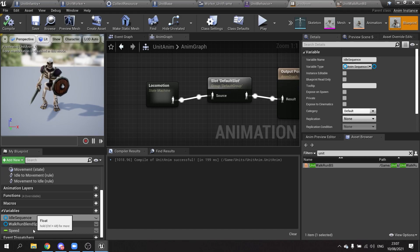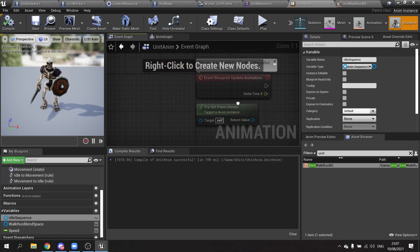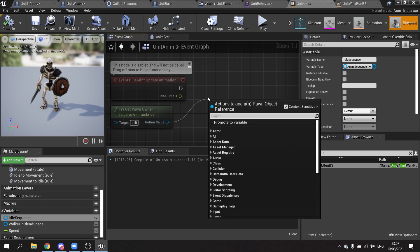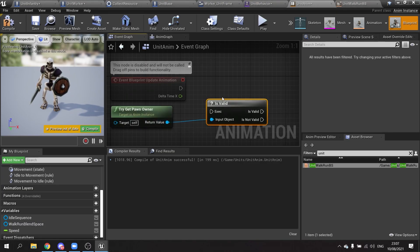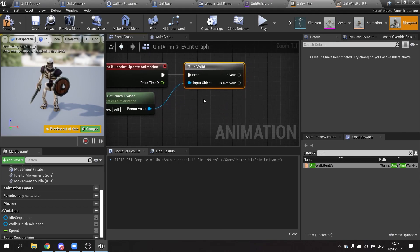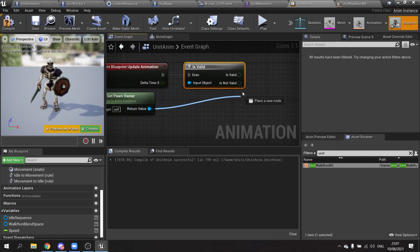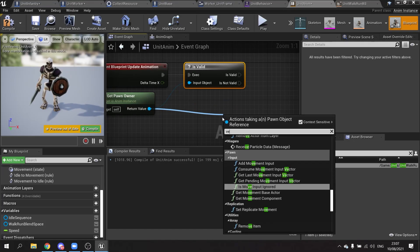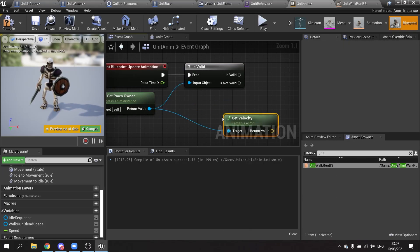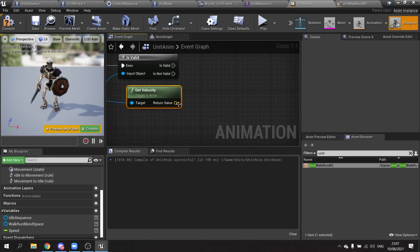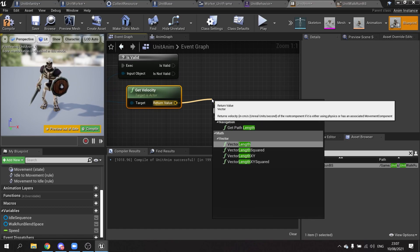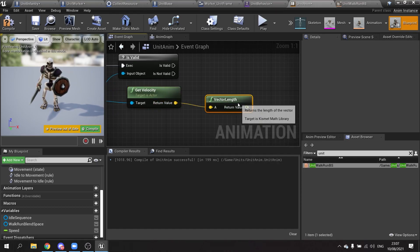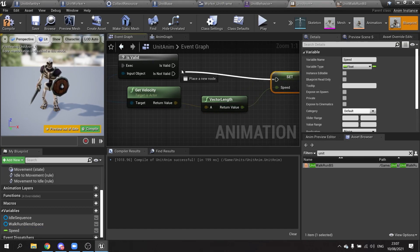So we're using the speed. We need to set that speed value. Go to the event graph and we'll try get pawn owner. We're going to do is valid. And if that pawn owner is valid, we're going to take this out and we're going to get their velocity. Velocity is a combination of speed and direction, so if you just want the speed out of it, select the vector, search for vector length. That is our speed. Set that speed. Hit compile and save that.